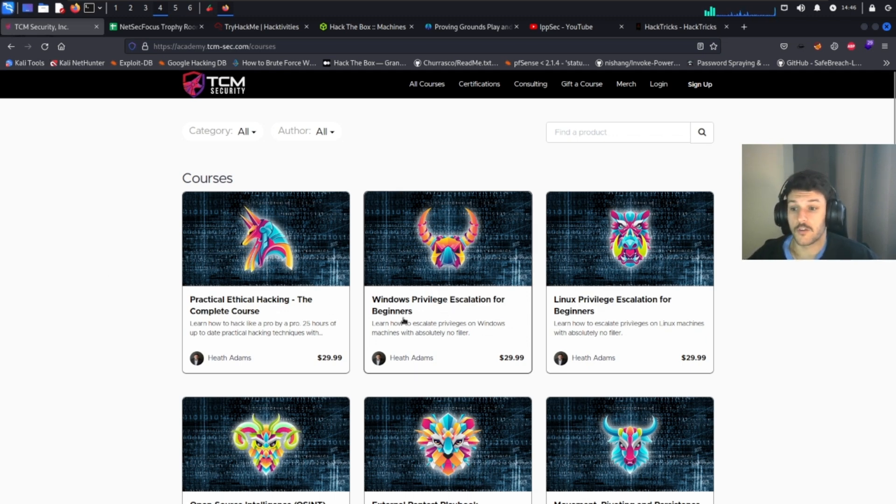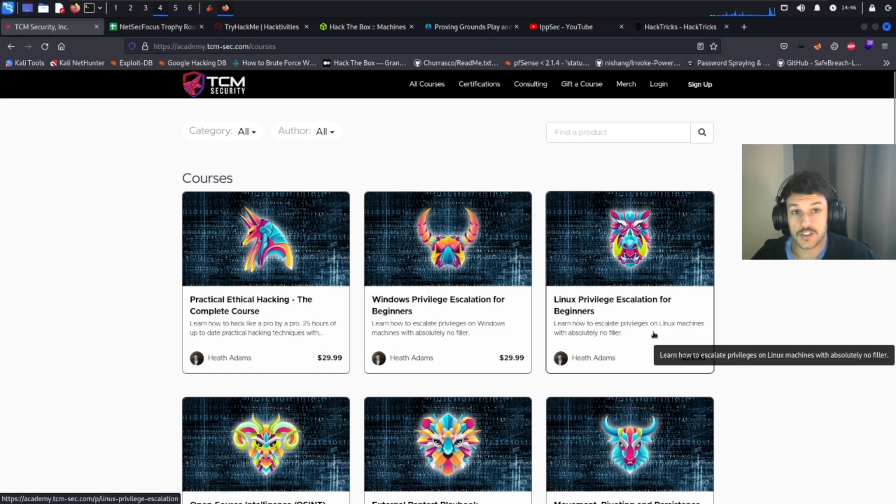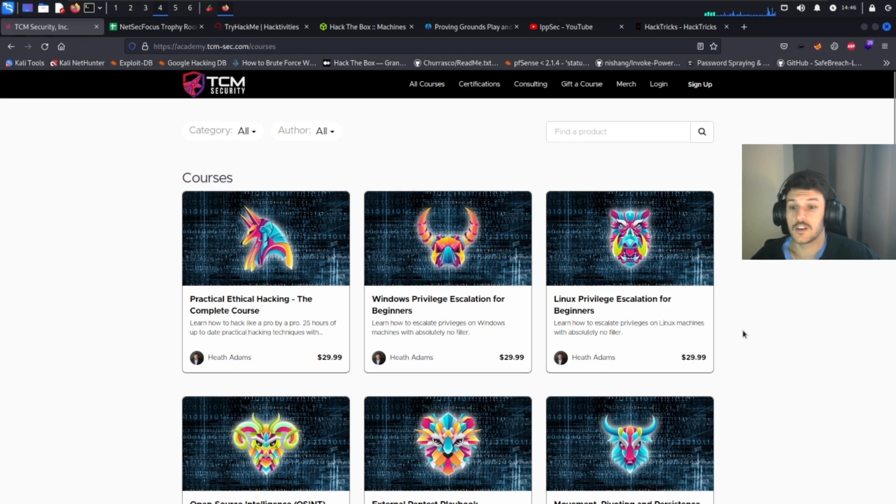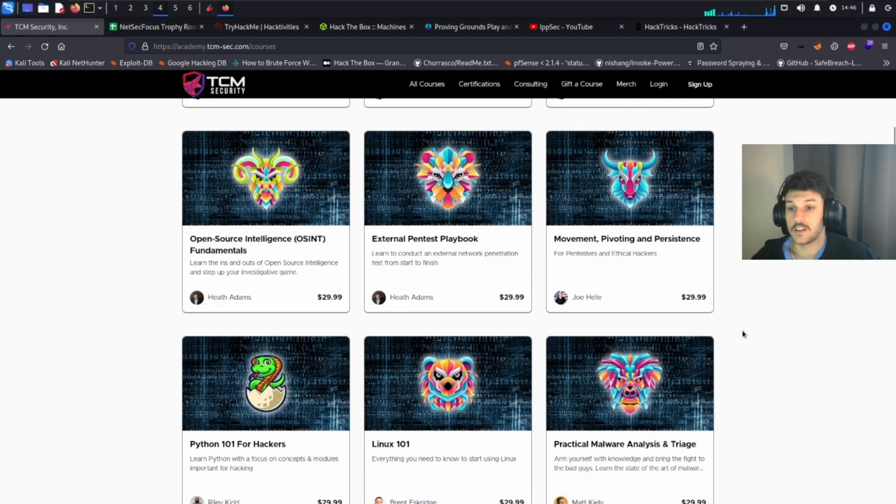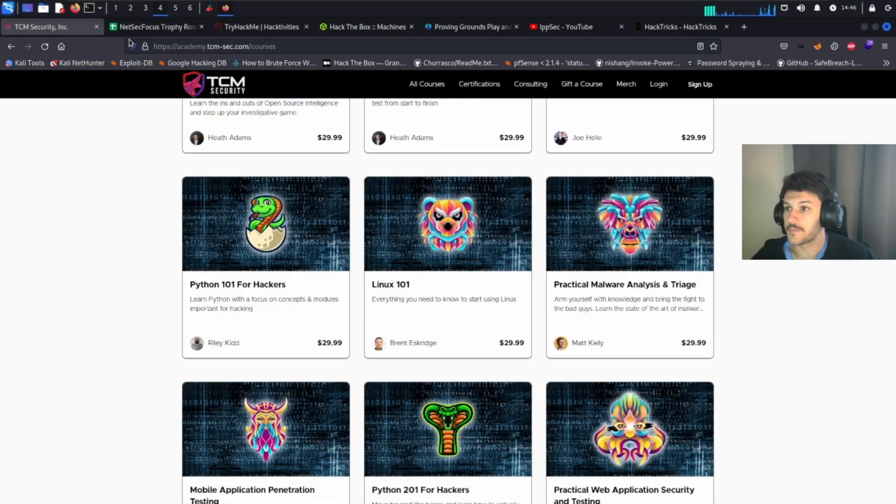From there, you can pivot over to Windows privilege escalation, Linux privilege escalation, and then a ton of these other courses that can help you out too as well.